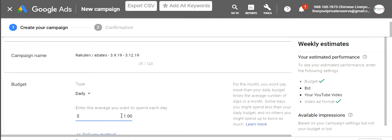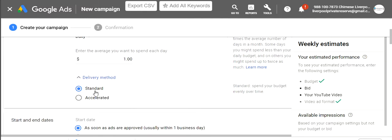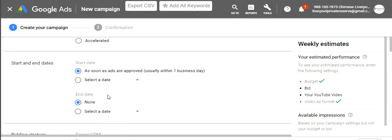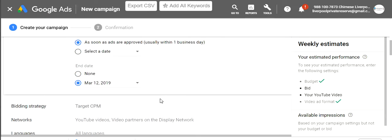For delivery method I'm going to do standard, because I like for it to go throughout the whole day. Accelerated means it eats up your budget as fast as possible, so I don't want that. For start date, I'll set it to as soon as ads are approved, but you can select a future date if you're launching later. For end date, we're going to put the 12th since we're doing this for three days.